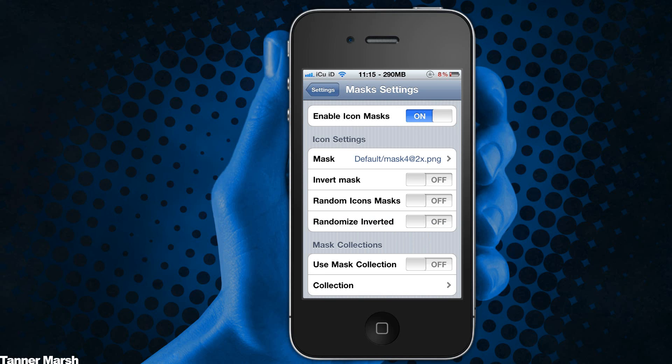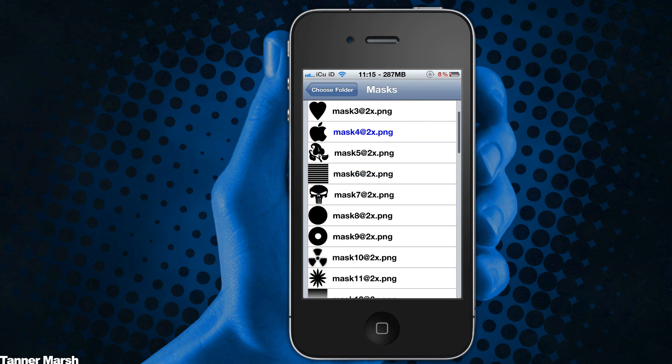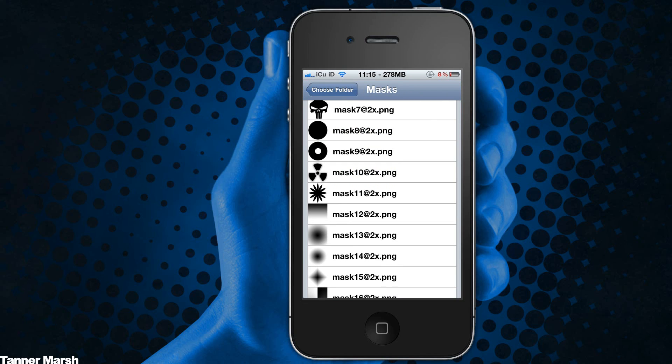So this is a really nice tweak. I just wanted to make this video really quick. I'm going to give you guys another demonstration — I'm going to go ahead and actually just change it to the radioactive symbol for the icon masks.